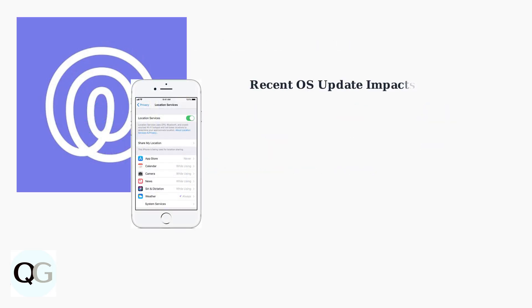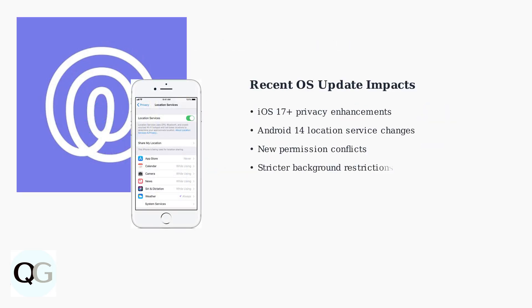Recent operating system updates have introduced new challenges. iOS 17 and later versions include enhanced privacy controls, while Android 14 has refined location service requirements. These updates often create new permission conflicts that can break location sharing.